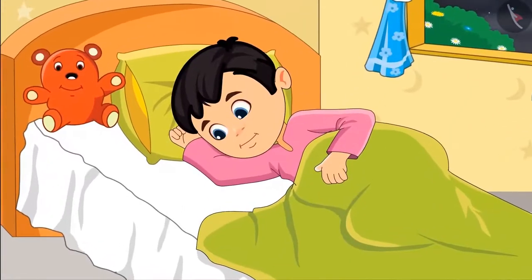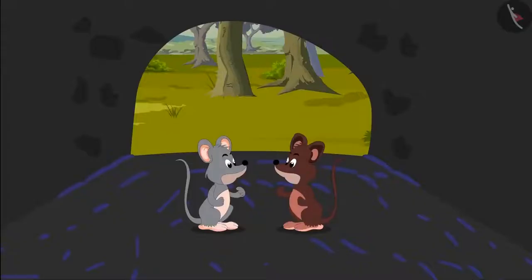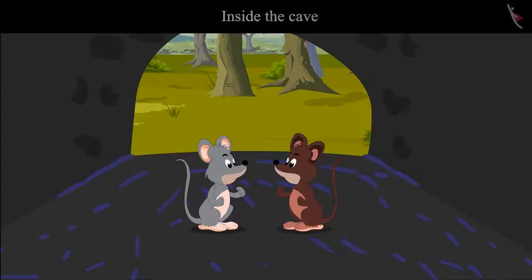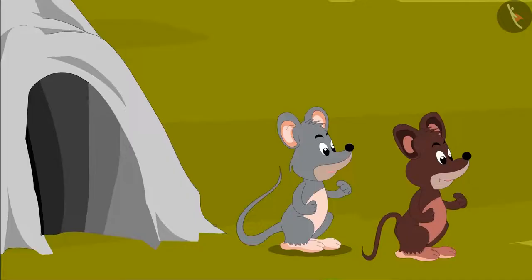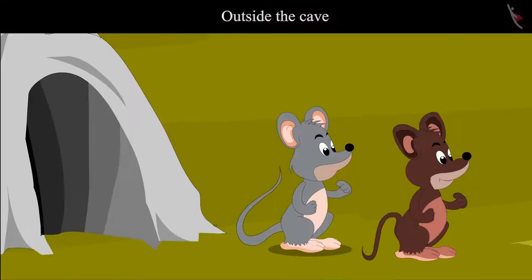That's when Chotu woke up from his dream. Children, do you know where Chiku and Tinku were standing — outside the cave or inside the cave? Now they both are inside the cave, and here they are outside the cave.